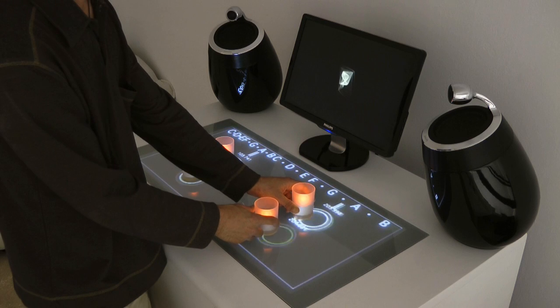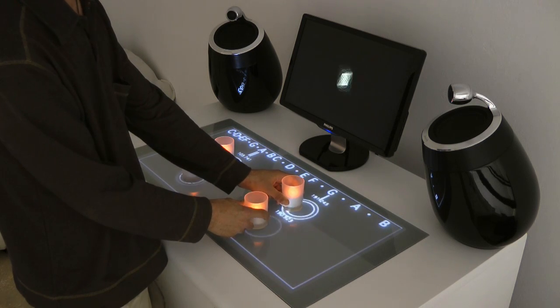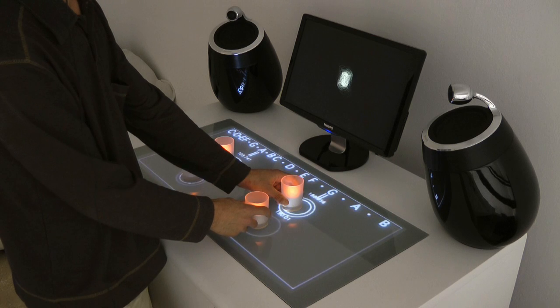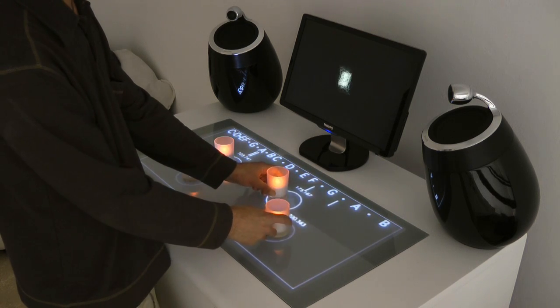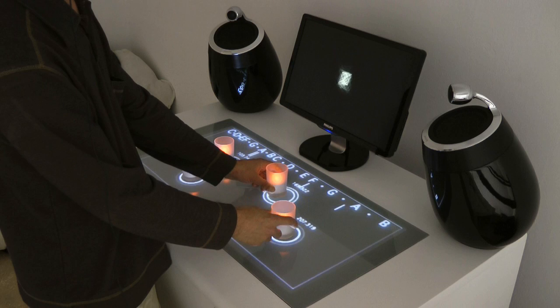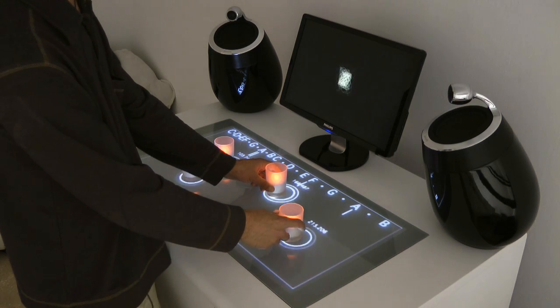A video projected interactive area shows traditional music scales, the letters on top, as well as frequency values in Hertz, representing the number of oscillations per second.